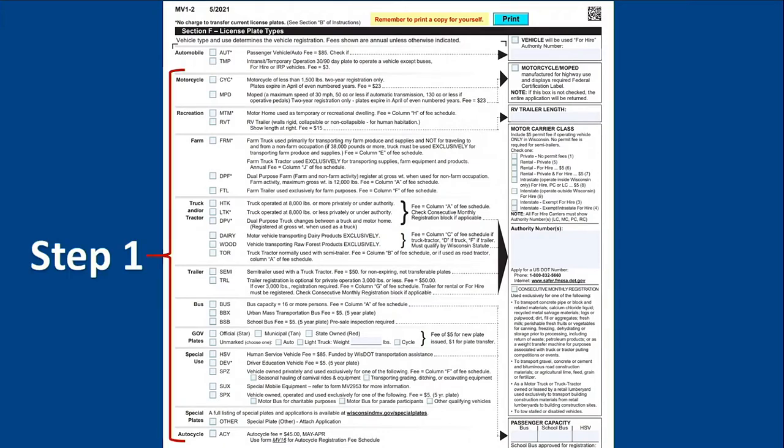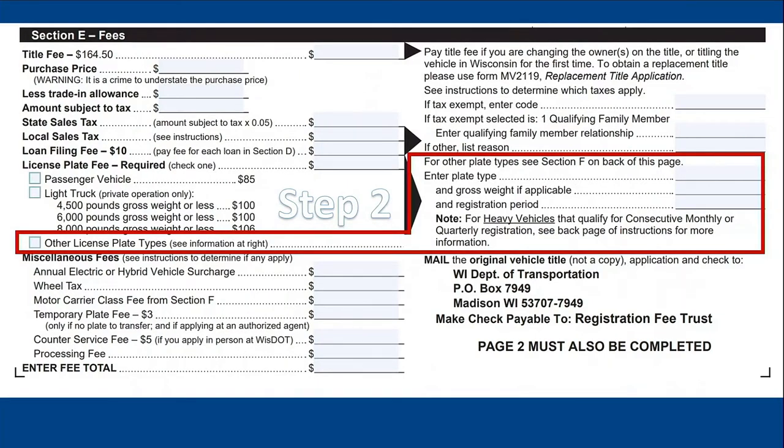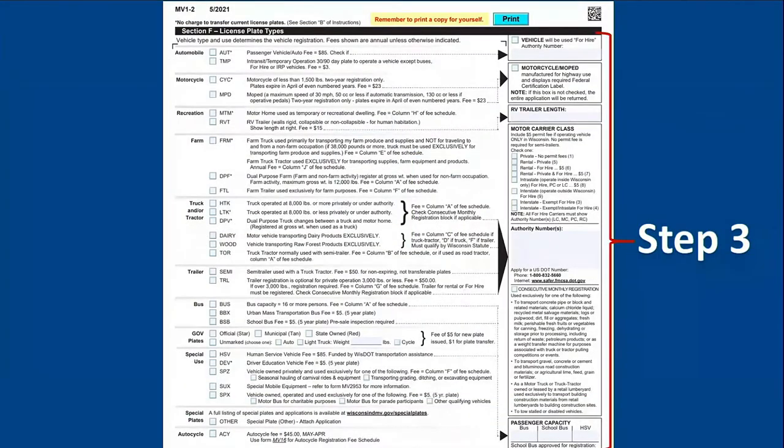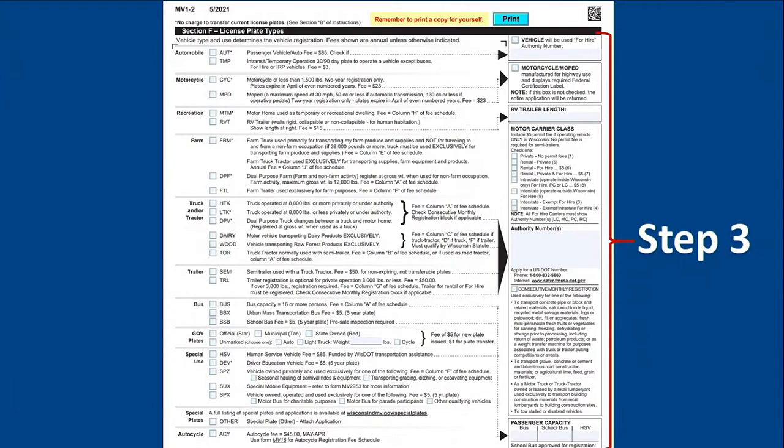First, you'll determine the plate type you need. Second, you'll fill in the plate type and fee information in Section E. Third, you'll return to Section F to complete any additional information required for your plate type and vehicle use.